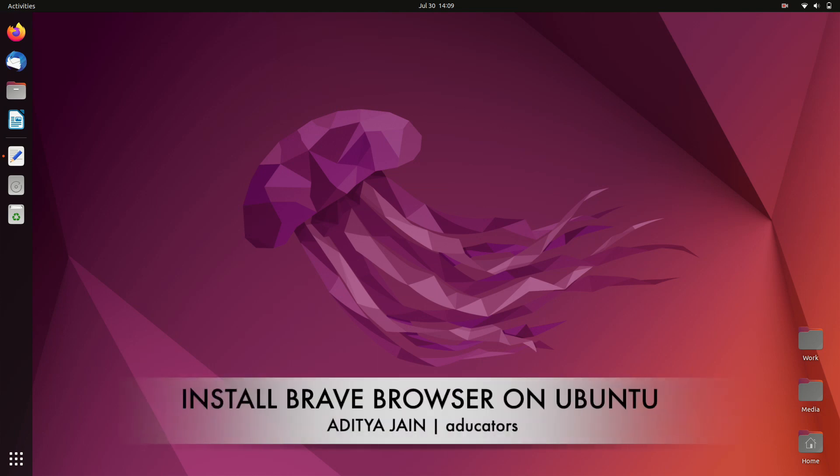In this video we are going to install Brave browser on Ubuntu. Earlier, Brave was not available for any Linux operating system, but now you can install and use Brave browser on Linux operating systems like Ubuntu.